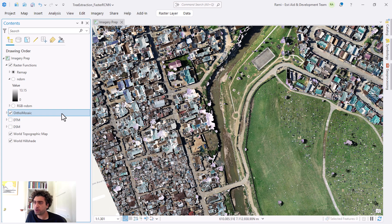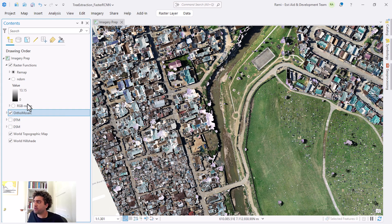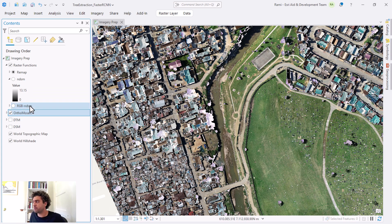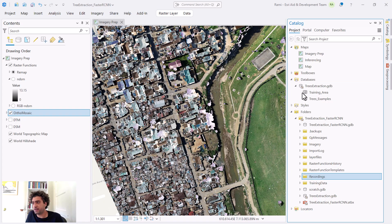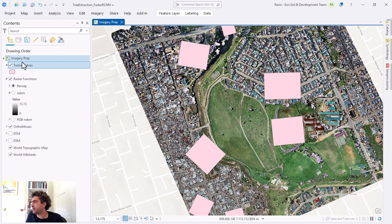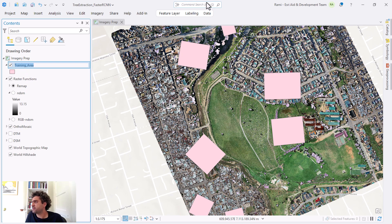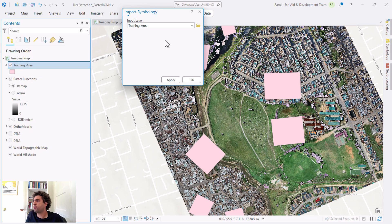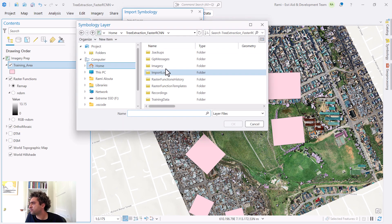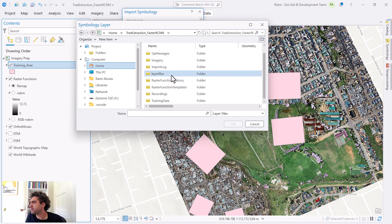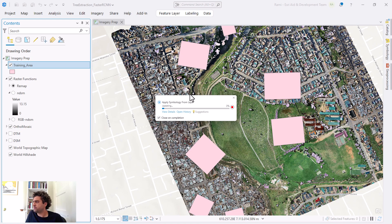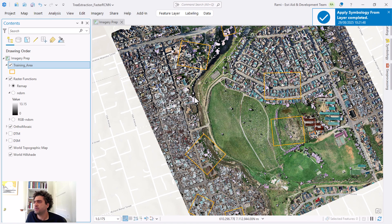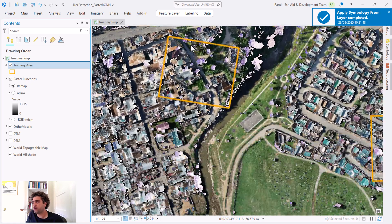From here onward we want to tackle two things. We first want to create our training data for this workflow, and then we're going to touch a little bit on the RGB and DSM which we created also in the last workflow. We're going to be using both layers, RGB and DSM. To start with, we're going to start with the map. I'm going to open my catalog and I have training areas. This is very essential. I'm going to click on this, feature layer, and then import symbology.